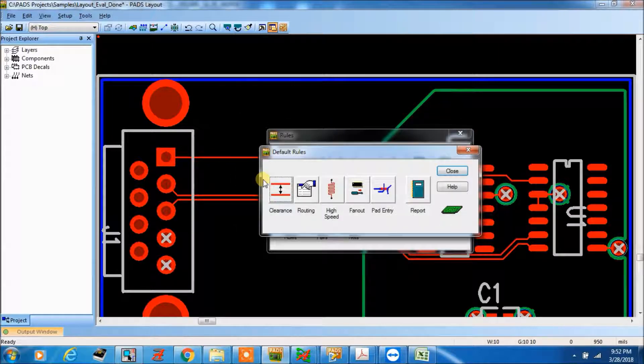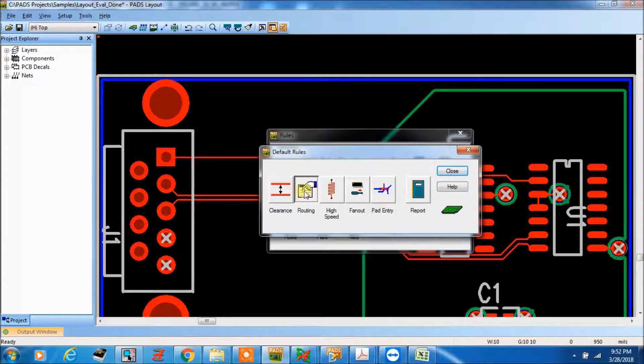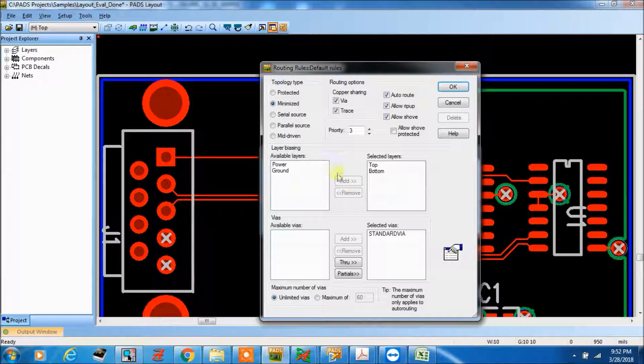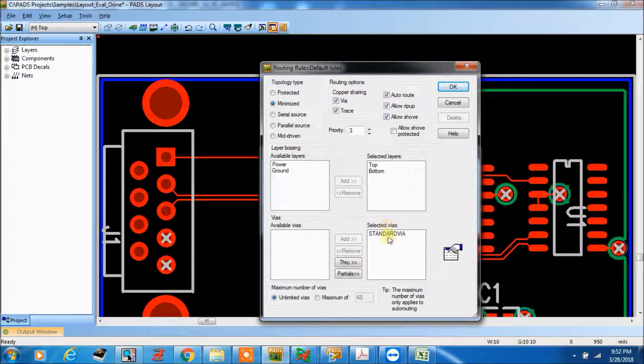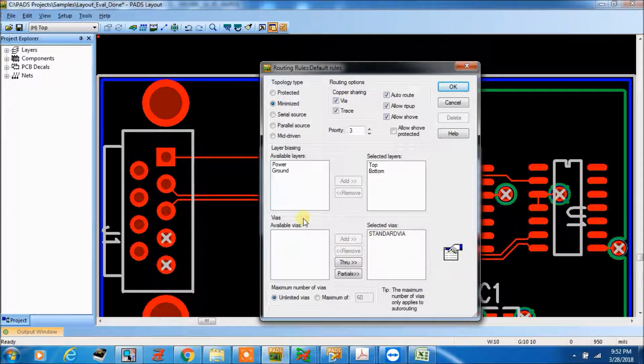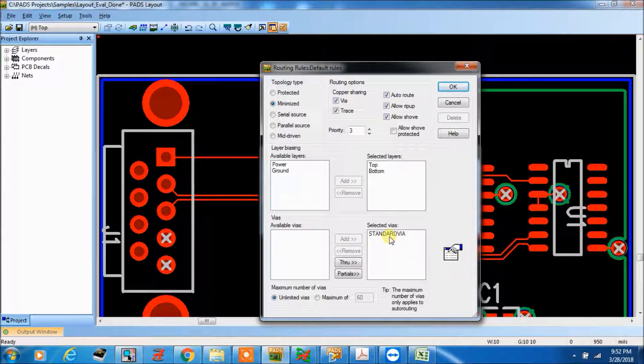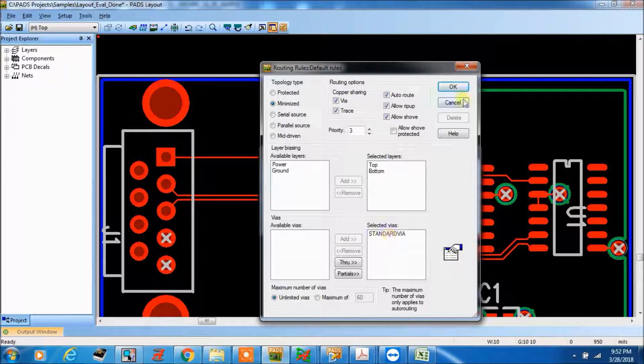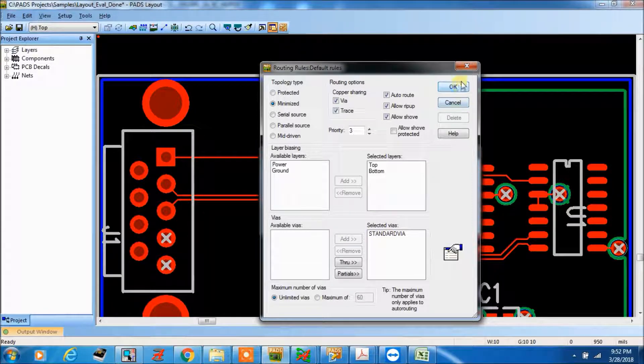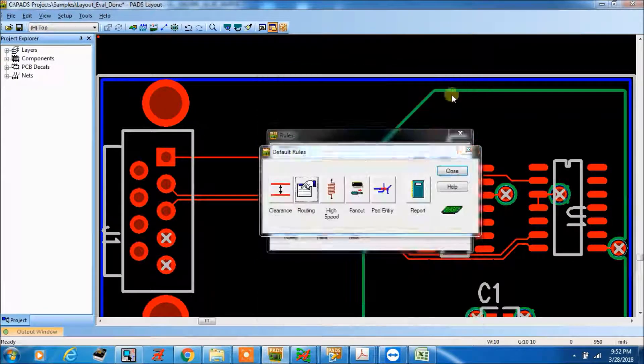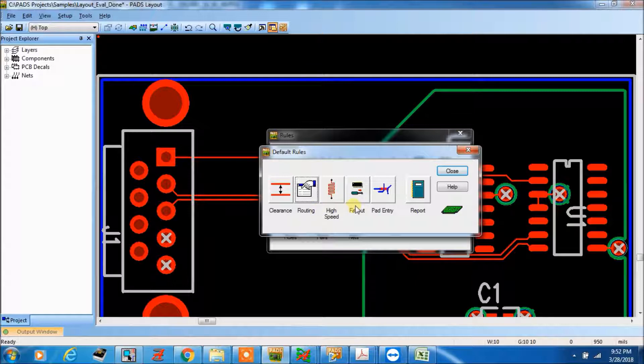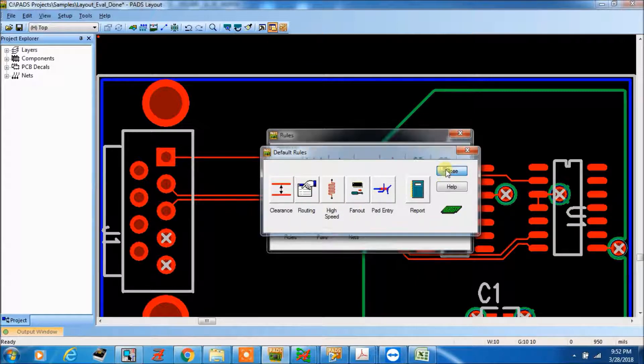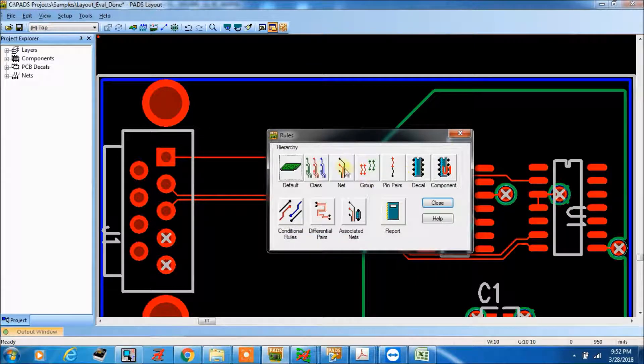Okay, so this is routing, this is standard wire. Wire also you can change, you can create your own wires and you can make it here, and close it.